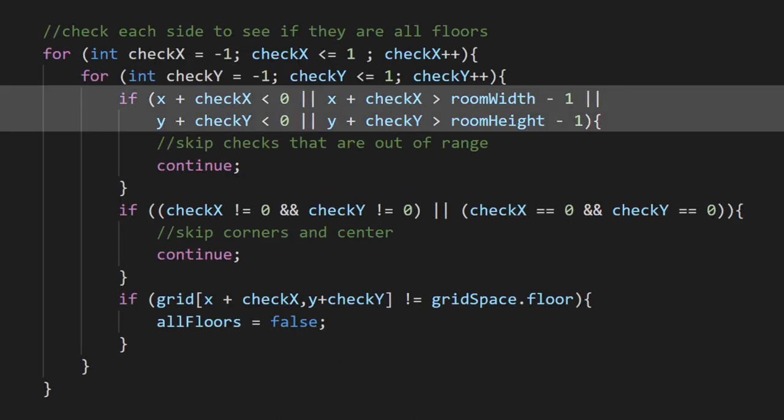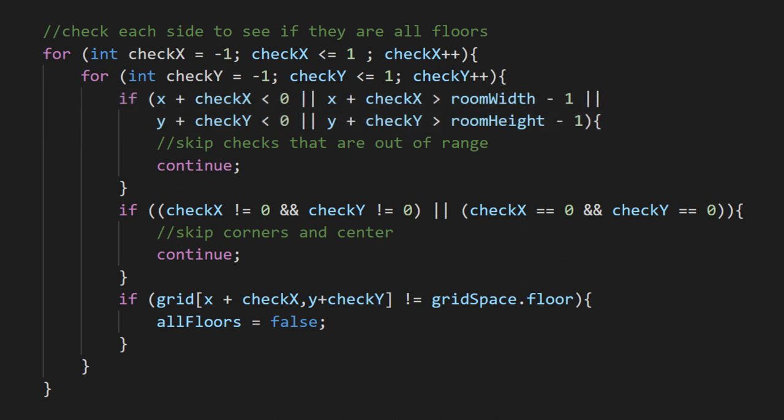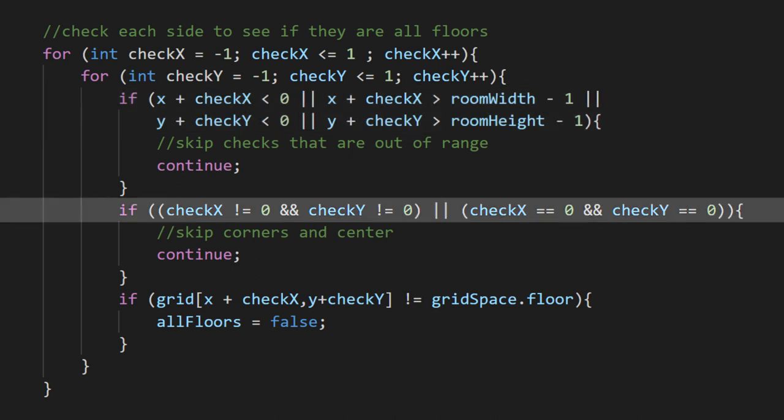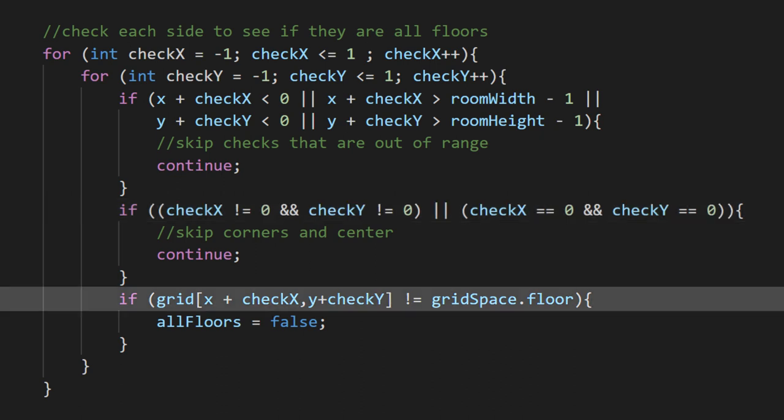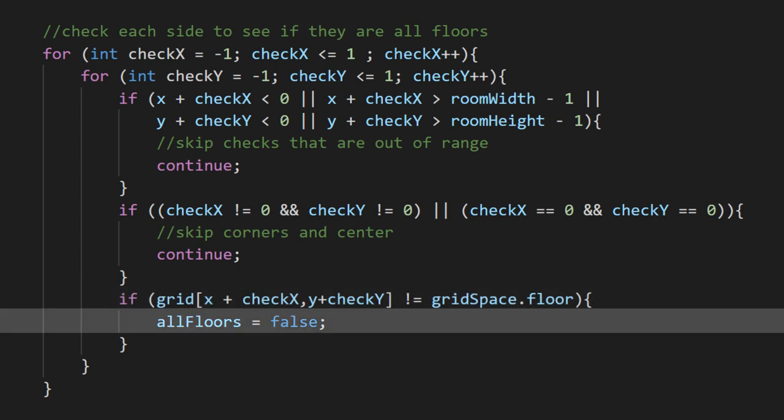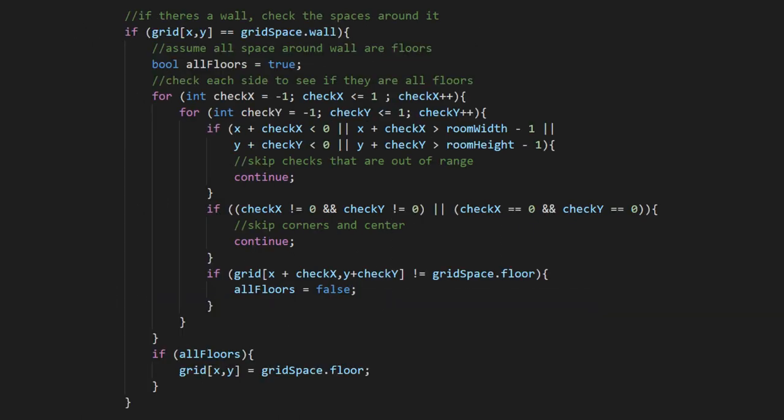First, we need to make sure that we don't check a grid space that's out of our range. This next bit makes sure that we don't check our own space or diagonals. Finally, we can plug into the grid, and if this space isn't a floor, we'll flip our bool to false.